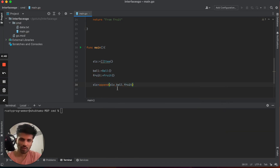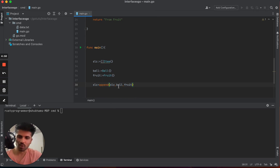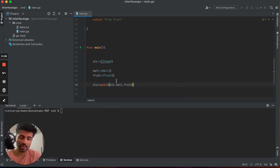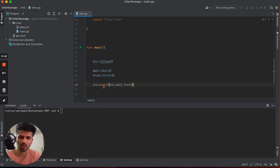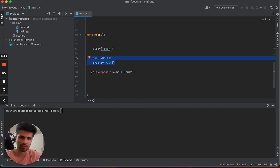One important thing about this append method: it takes multiple arguments. We pass the original slice and then both the ball object and the fruit object. Functions that can take multiple arguments like this are called variadic functions in Go and in most other programming languages. In JavaScript, for example, we have something similar called the rest operator.